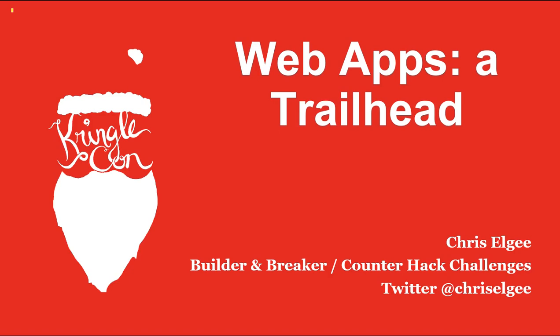My name is Chris Elgey. I work for CounterHack Challenges. I primarily build challenges, and also I like breaking things. I'm a pen tester, and I teach pen testing for SANs, and there'll be some pen tester style to how we talk through Web Apps today.